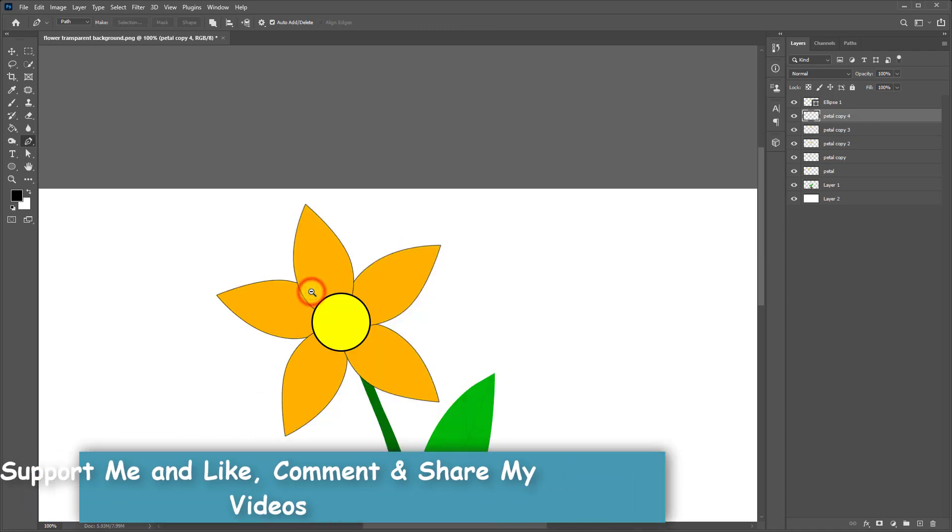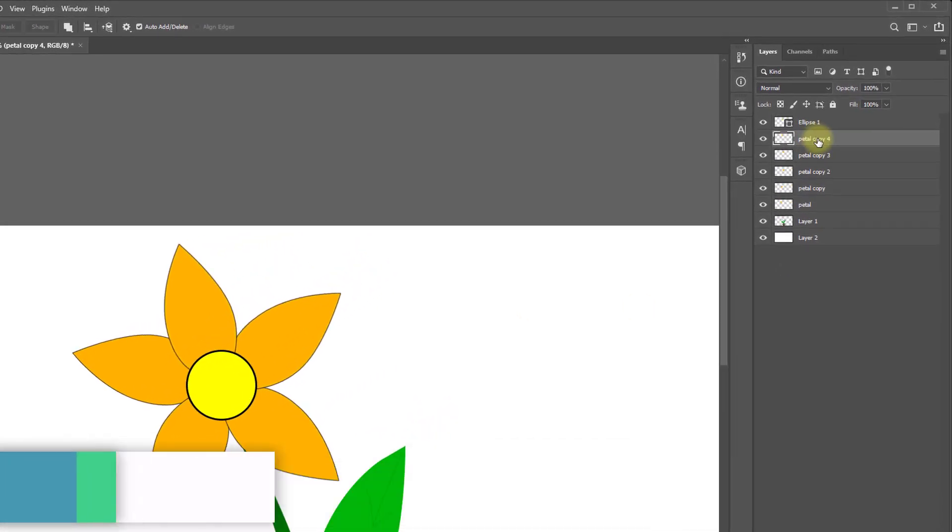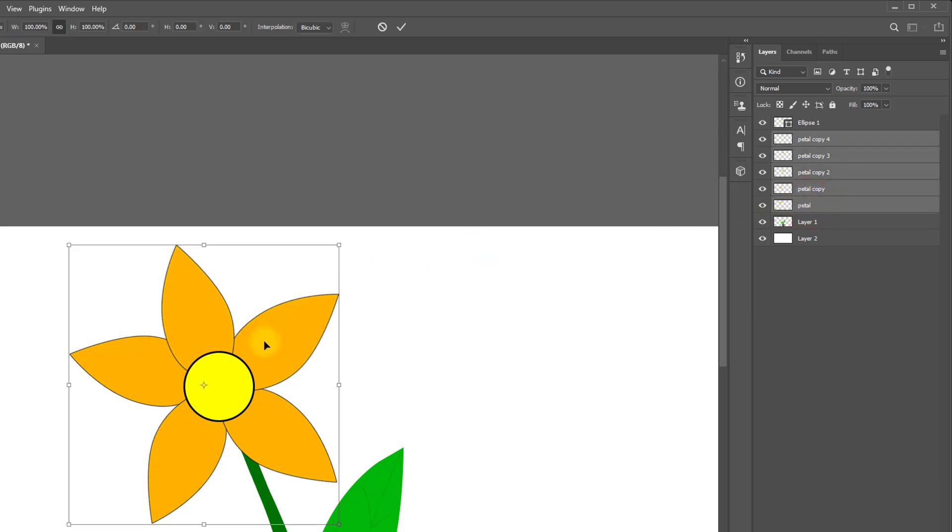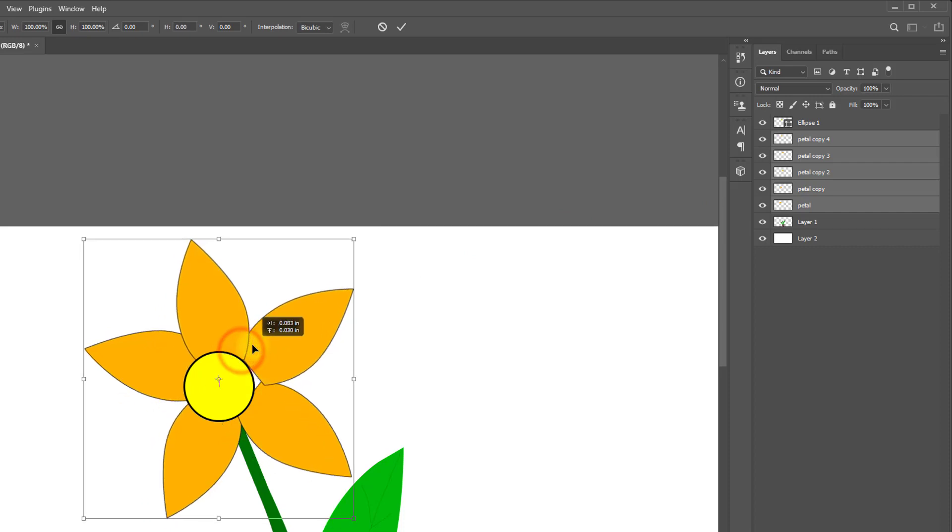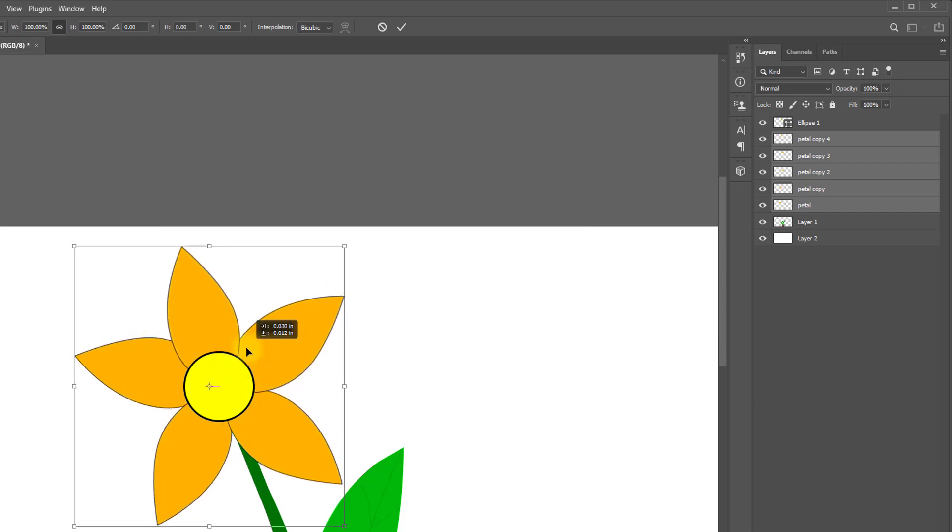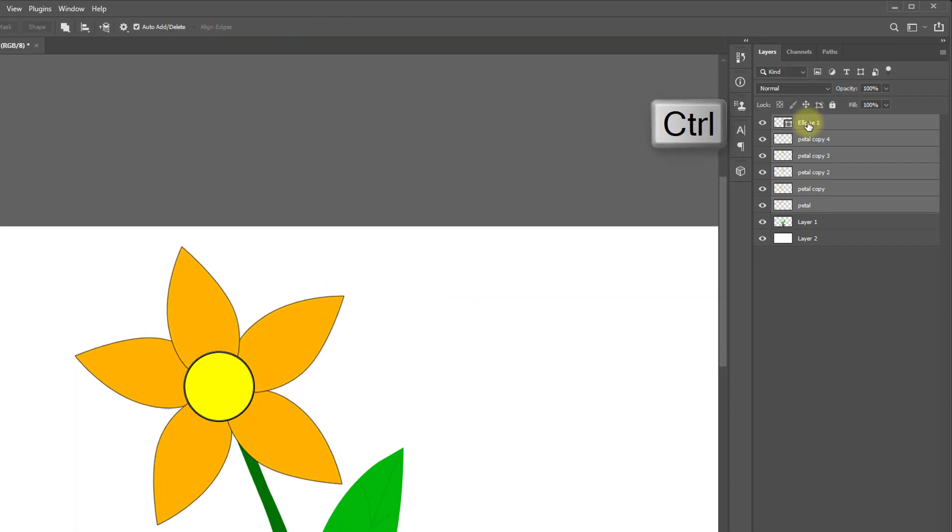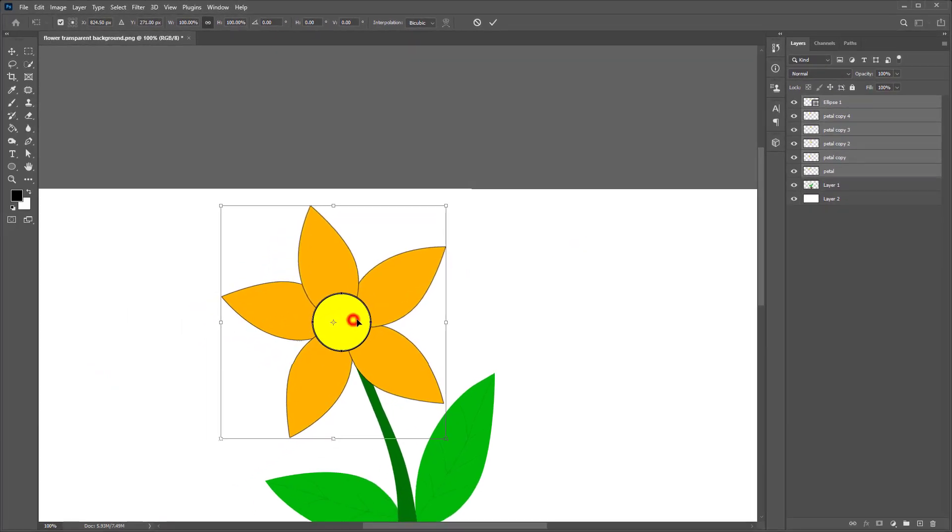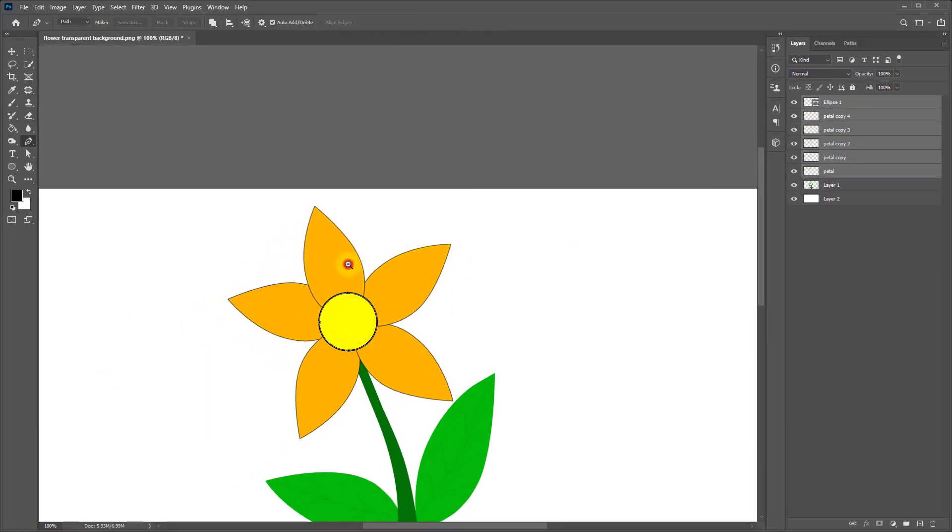Yeah, that's great. Select the petal, hold and press shift key and select the five petals, and hold press Ctrl+T and transform your petal. Now it's perfect.